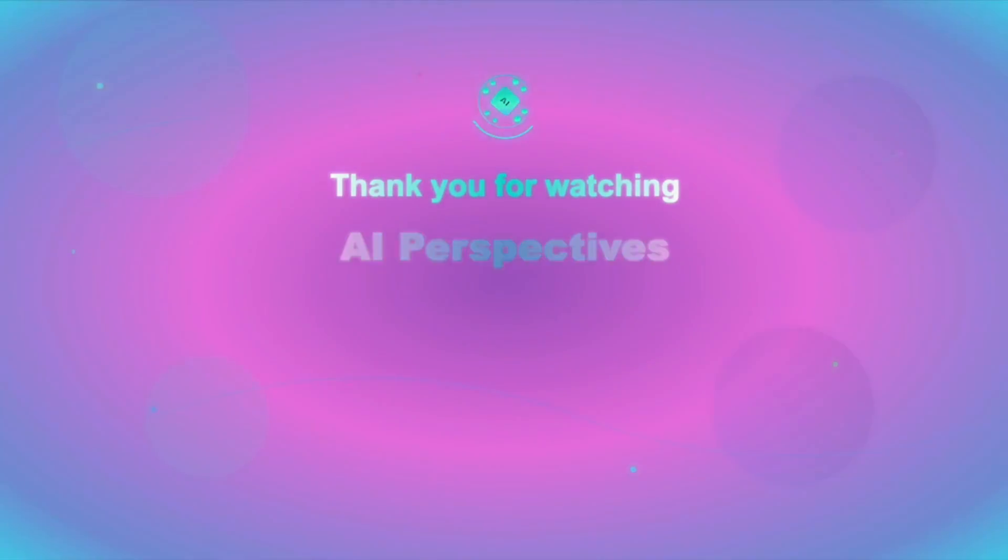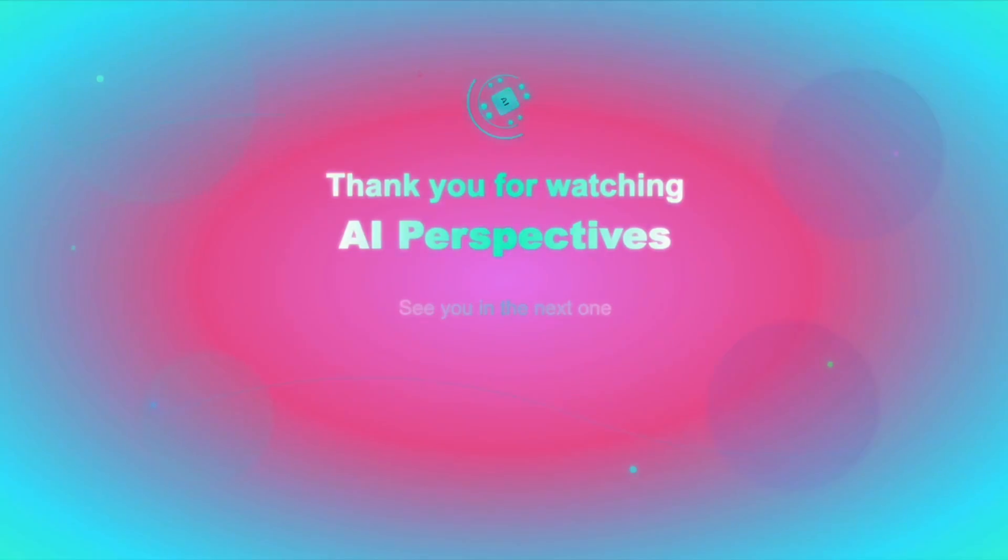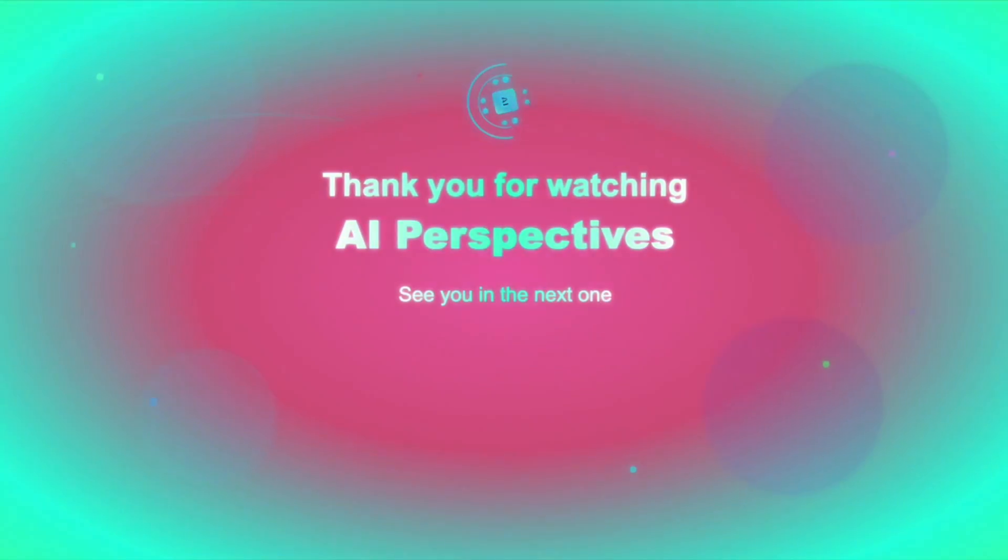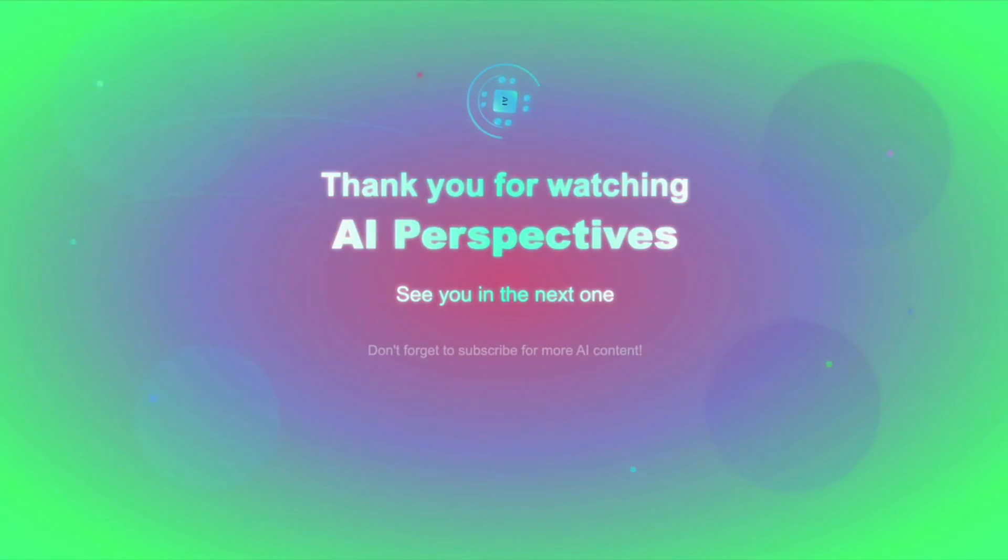Thanks for watching. Leave a comment if you've got thoughts on it. Make sure to subscribe and I'll catch you in the next one.